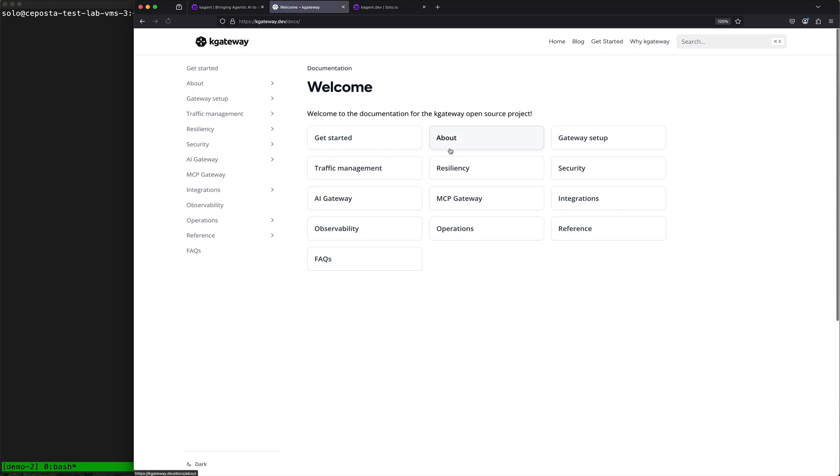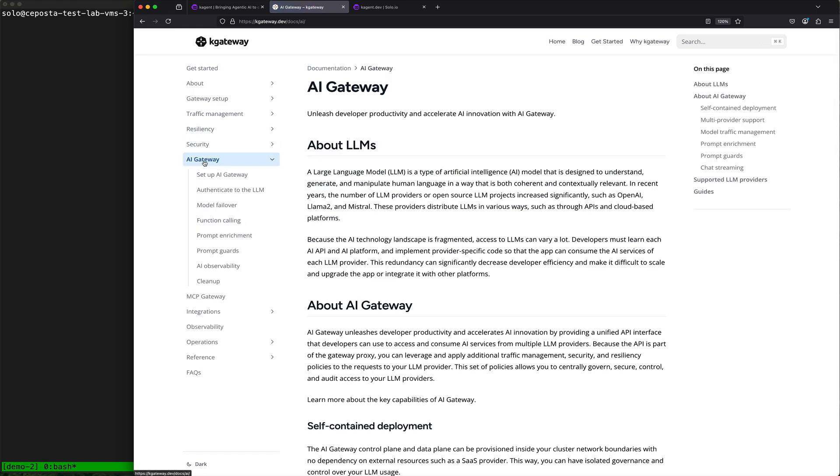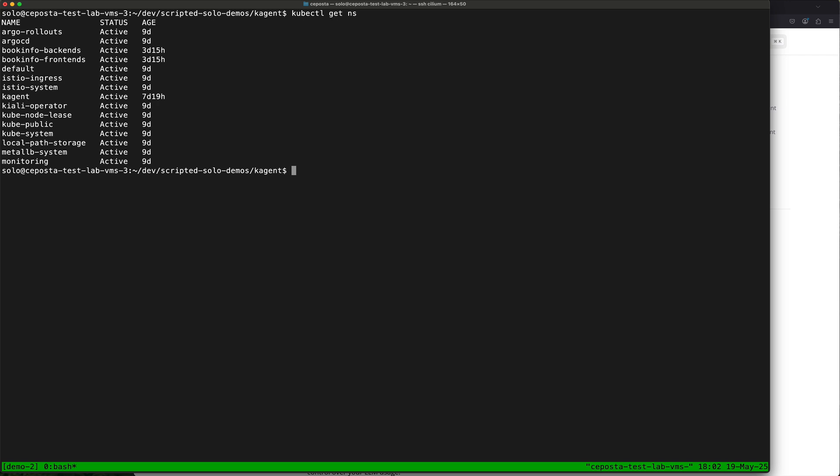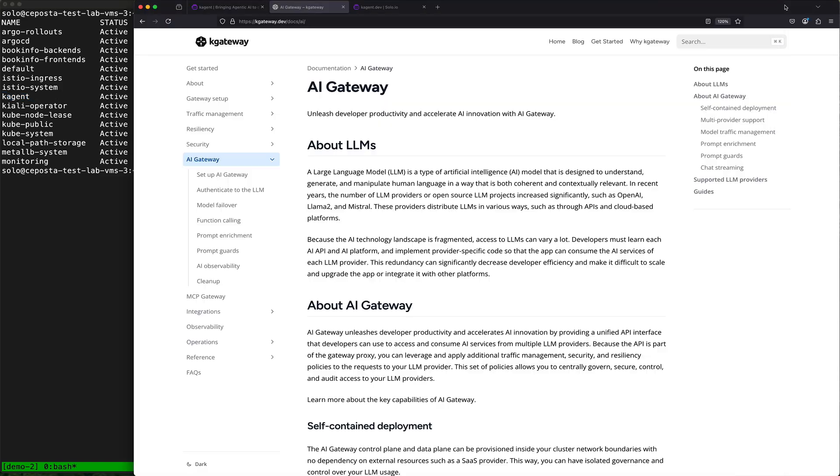If we take a look at our Kubernetes cluster here, we can see we have a number of things deployed. K-agent is installed, and what we want to do is install k-gateway.